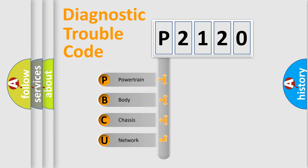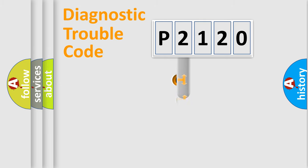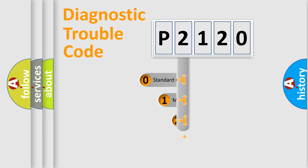We divide the electric system of automobile into four basic units: Powertrain, Body, Chassis, and Network. This distribution is defined in the first character code.